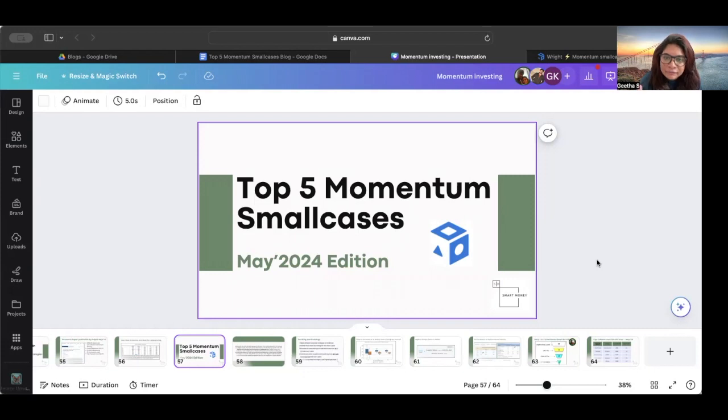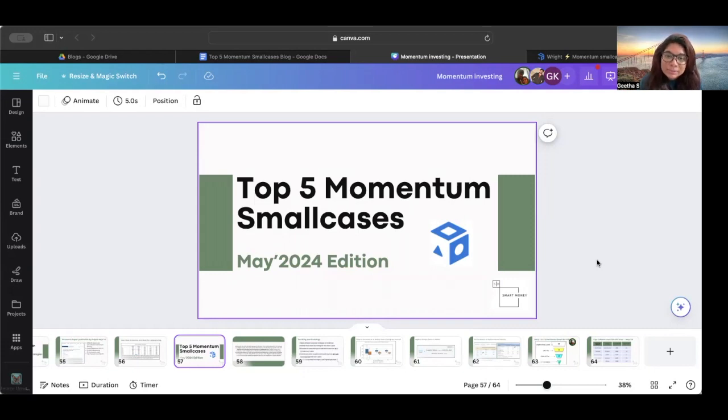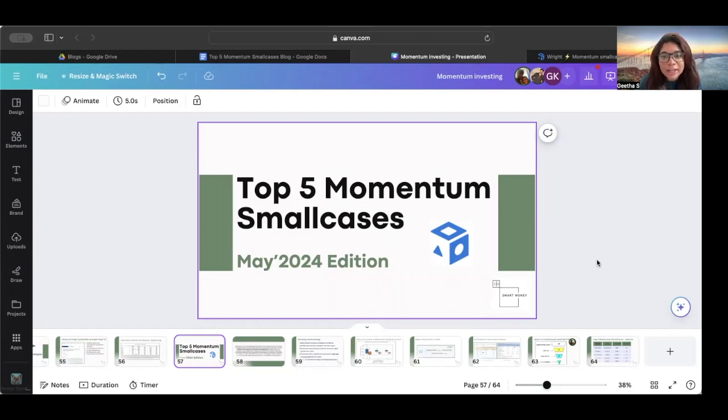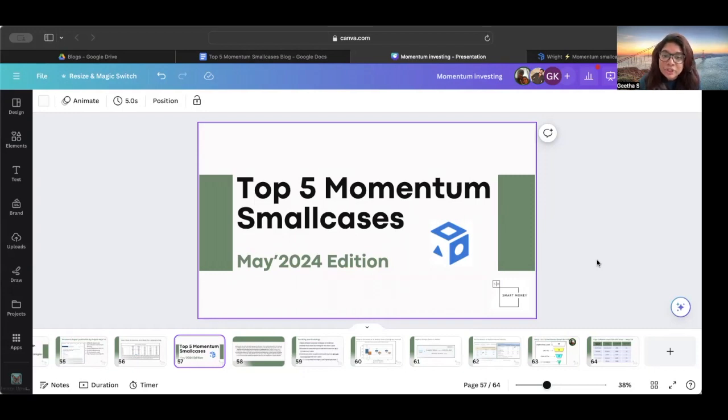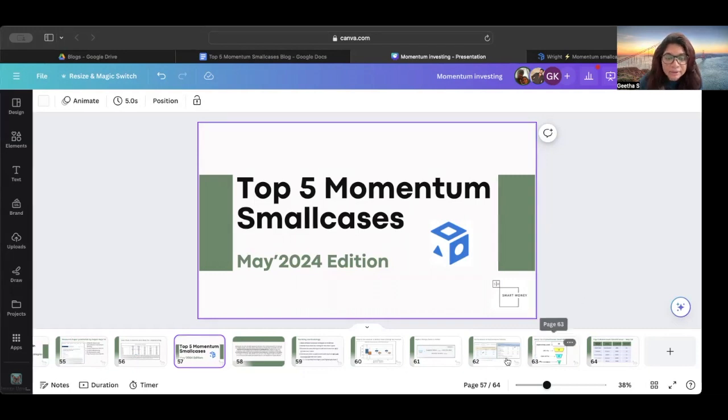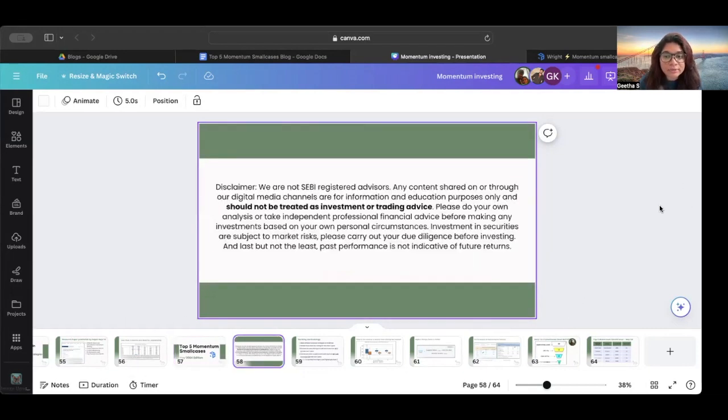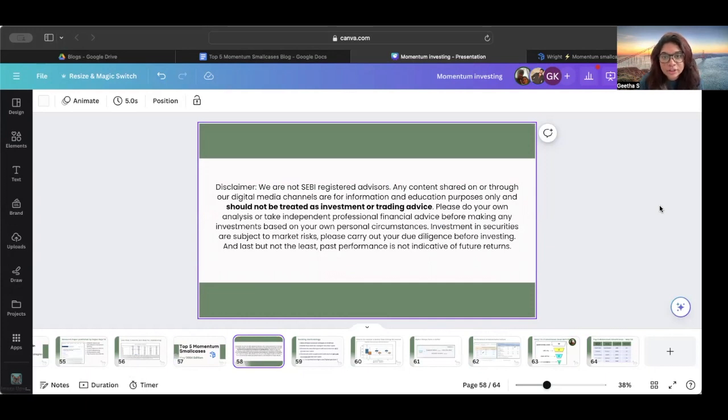We have figured that there are no comprehensive tools or analysis available to compare one small case with the other to find out which small case is doing better. Before we go into the video further, I would like to say that we are not SEBI registered advisors. This is exactly the methodology that I follow if ever I have to take a call about which small case that I have to invest in. This is not a suggestion. I request you to not take it as a financial advice. Please do your own research, due diligence, speak to your financial advisor and manager before you take any call.